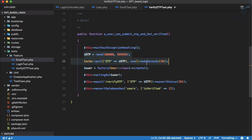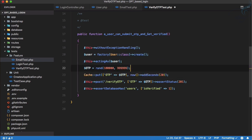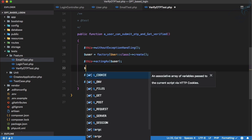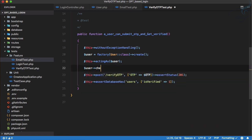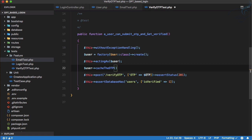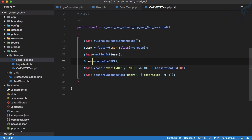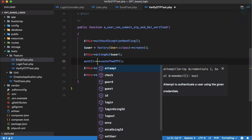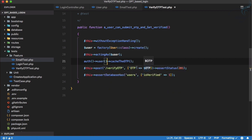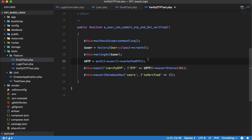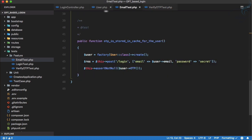Let's go to the verify OTP test. Here we are creating the user and caching the OTP manually. Instead, we can say `user->cacheTheOtp()`. We can also use `auth()->user()` instead of a plain user variable. Since `cacheTheOtp` returns the OTP, we can access it directly. Running the test — it passes.